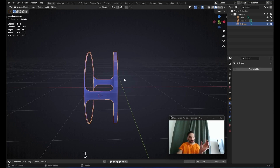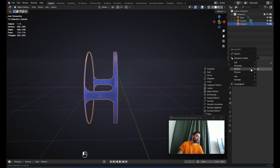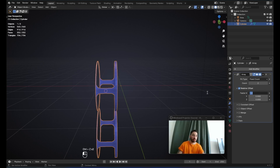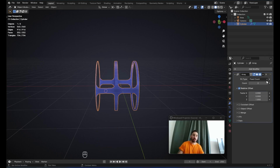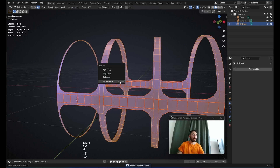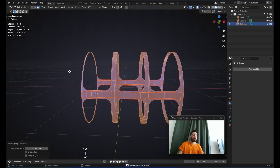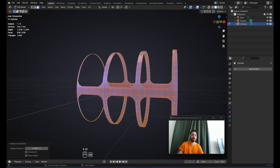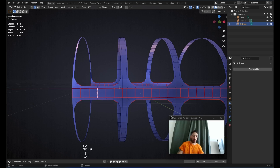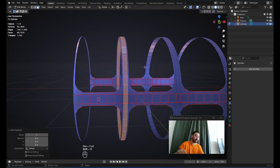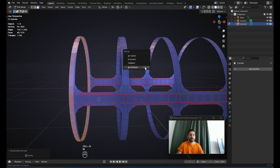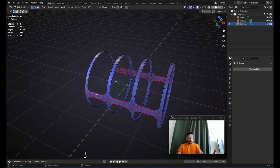Now we need three of these rings. In the modifier tab, add an Array modifier — set X factor to zero, Z factor to one, increase the count to three. Apply this modifier, select everything, and merge by distance. Then place the 3D cursor on this edge, select this segment, Shift-E, right-click, S, X, minus one, Ctrl-N, merge by distance. Now we have the main frame for the microphone.